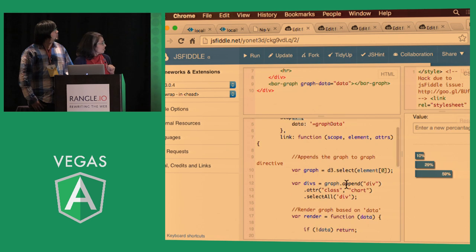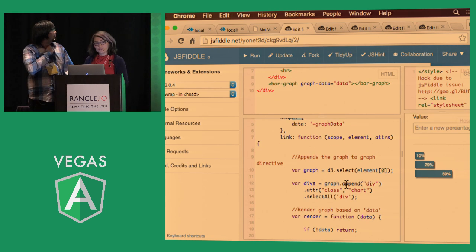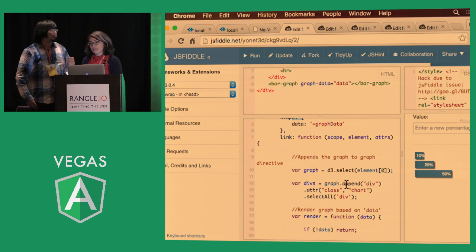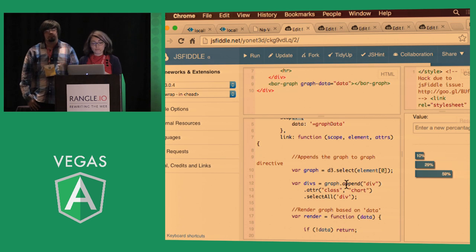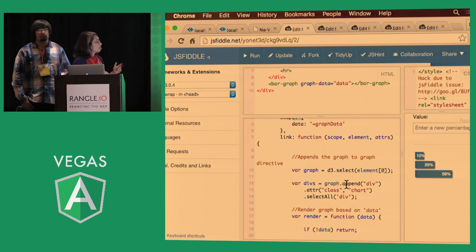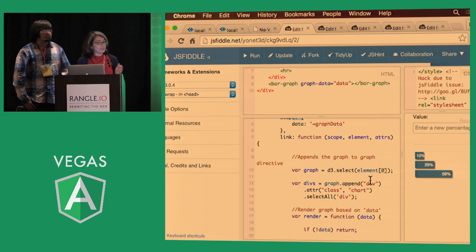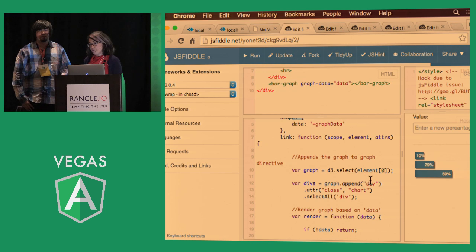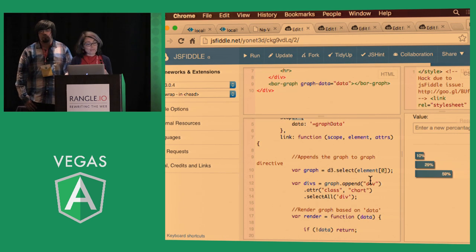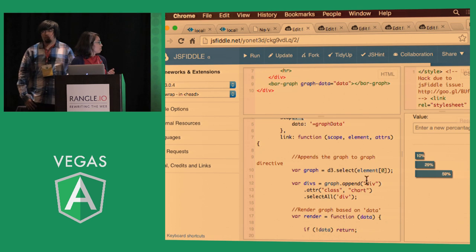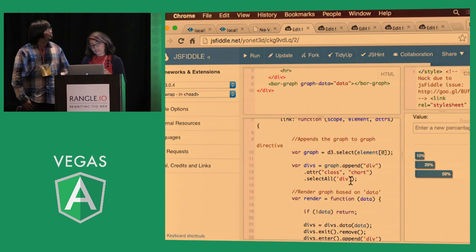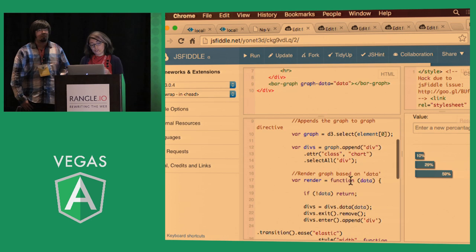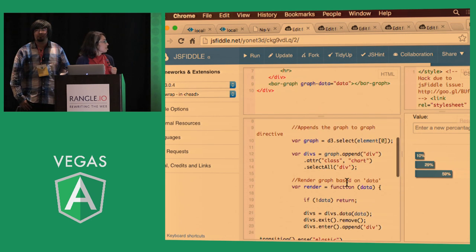And this is how we define it in our directive. And for our linking function, the main difference between using regular D3 with plain JavaScript versus with Angular, you actually have to select the zeroed element instead of any element in your document. So this gives you the entering point.